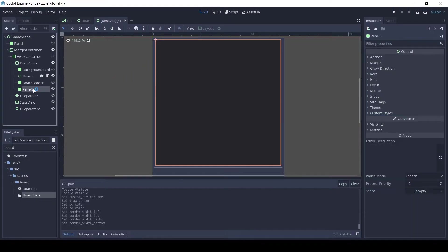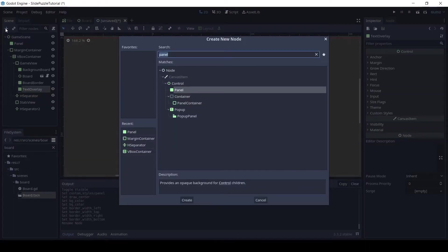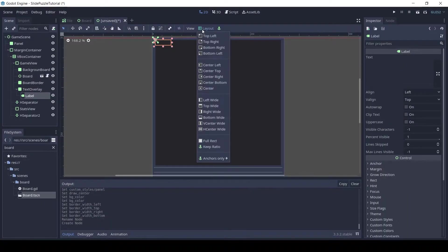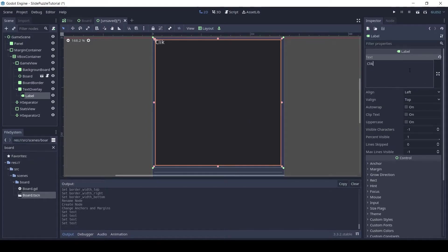Rename the next panel to text overlay and add a label as its child. Set the layout of the label to full rect. Enter some placeholder text which will show before the game starts. Set the align and v align to center.